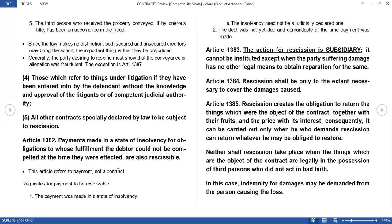Under Article 1383, the action for rescission is subsidiary. It cannot be instituted except when the party suffering damage has no other legal means to obtain reparation for the same. This is one of the requisites before you can file an action for rescission — there must be no other remedy but rescission. That is why it is called subsidiary — it is secondary. If you have other legal means to obtain reparation for any damage, you should resort to those legal means before resorting to an action for rescission.